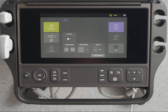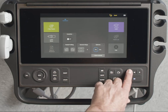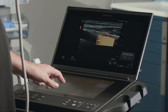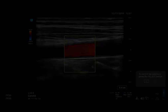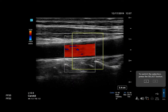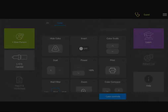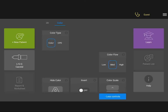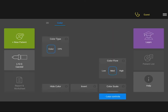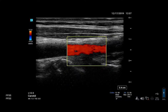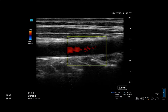Let's go back to 2D to look at color. Press C, then you can adjust the color parameters such as box size and placement. To change to Color Power Doppler, tap CPD on the Color Type Control. You can use CPD to detect very low levels of blood flow.